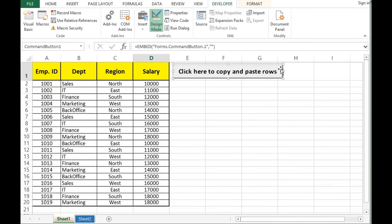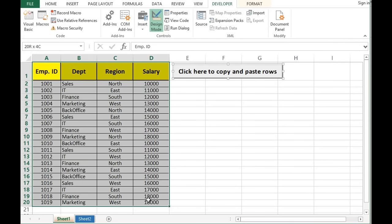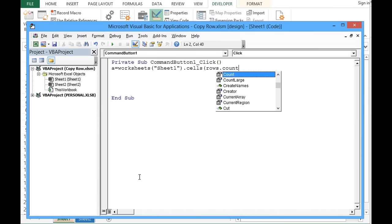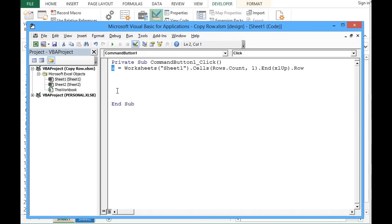I will double-click on the command button so that I can write VBA code on the click event. First I would like to check how many filled rows I have on Sheet 1. For that I will write: A = Worksheets("Sheet1").Cells(Rows.Count, 1).End(xlUp).Row. This line stores the total number of filled rows in variable A.